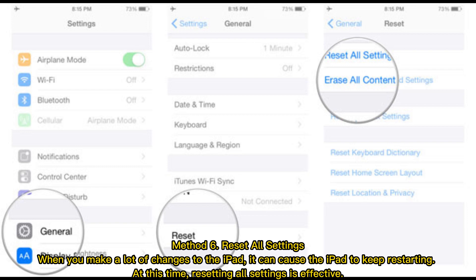Method 6: Reset all settings. When you make a lot of changes to the iPad, it can cause the iPad to keep restarting. At this time, resetting all settings is effective.